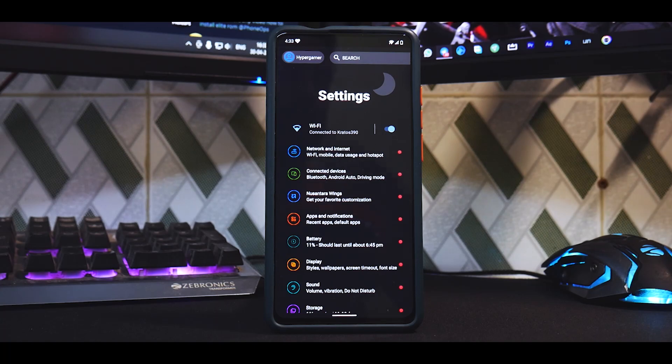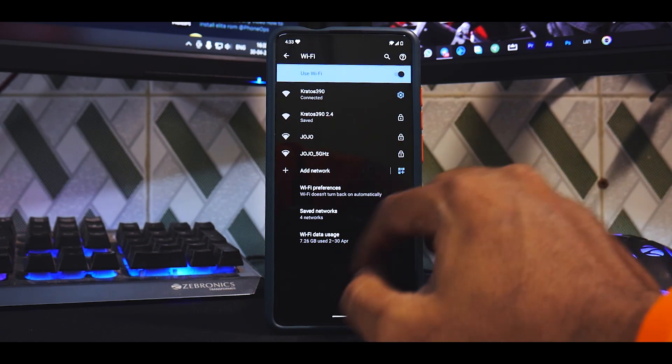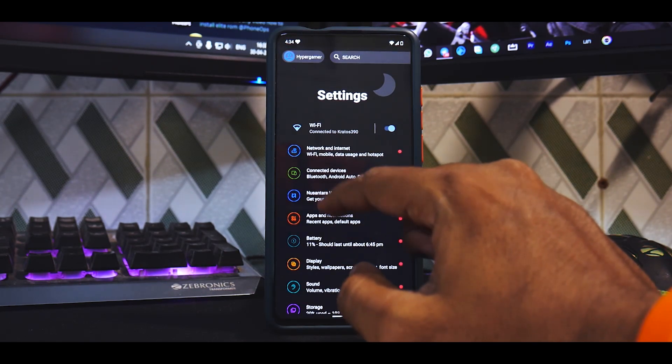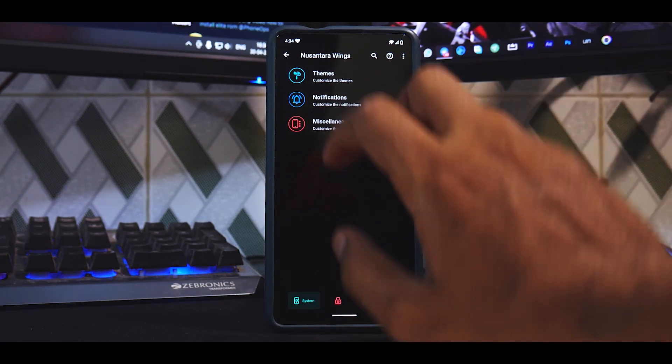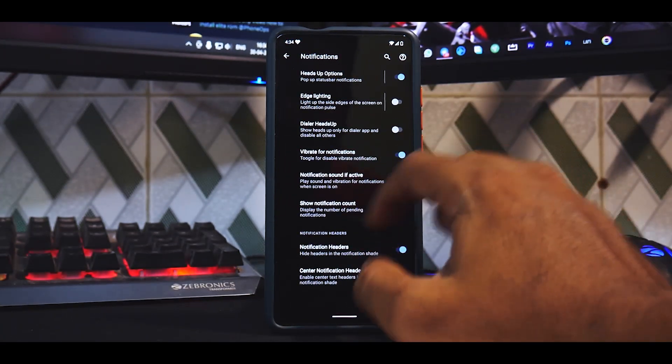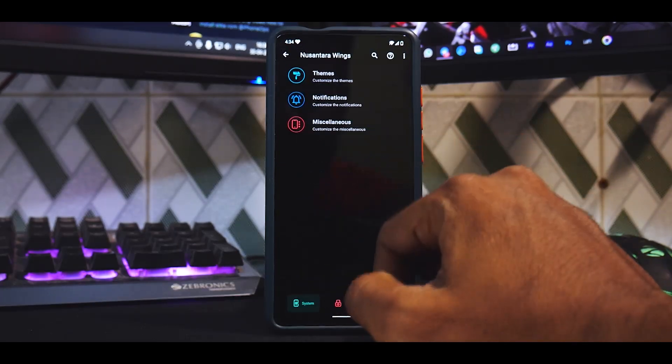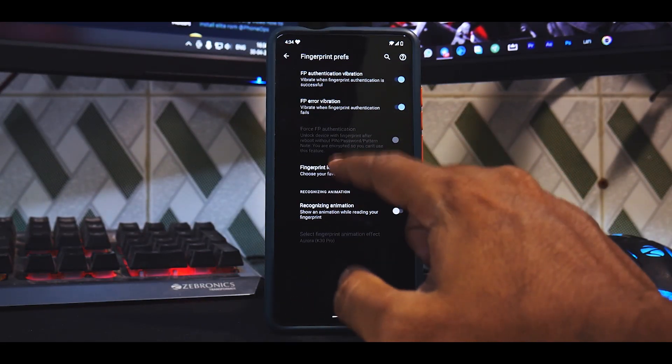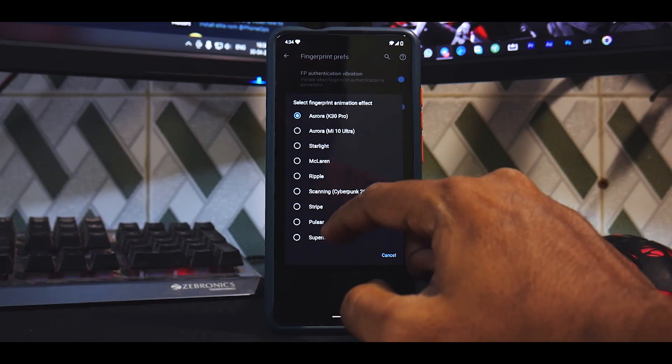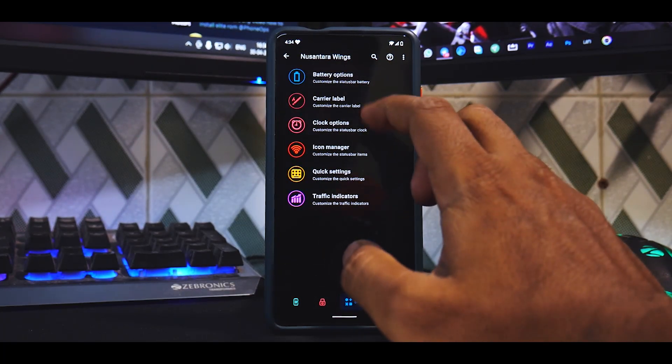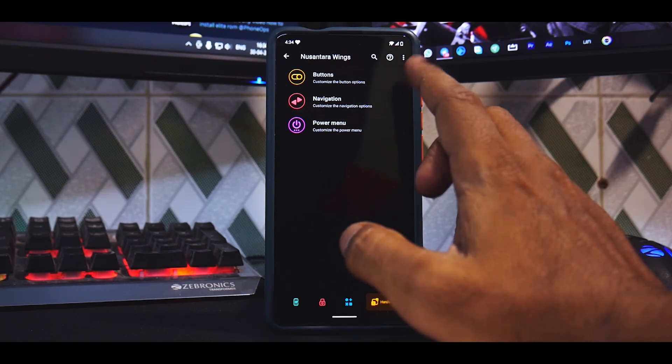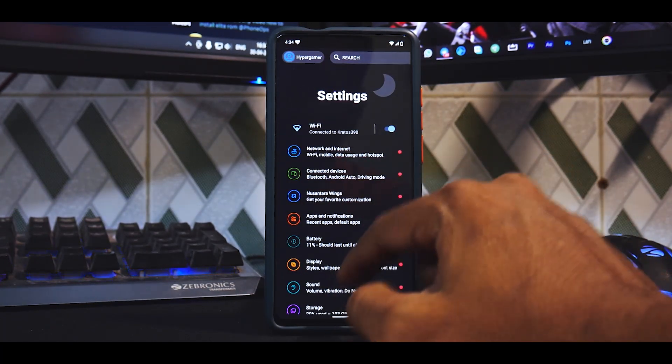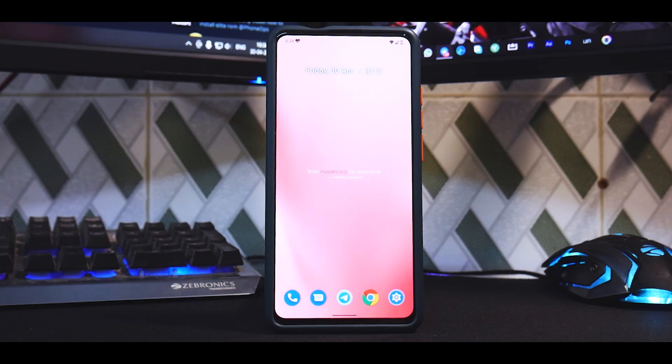So yeah, it finally gets you there. So there are some fun stuff added by some developers which is really nice. Now moving on to settings, you don't really have anything that is different from other custom ROMs. You have all your Android 11 goodies here and everything is pretty much working absolutely fine. But when you go to this particular section called Nusantara Wings is where the magic happens. You have themes, you have notifications, and in notifications you have sort of a ton of customization there you see, and you do have miscellaneous customization as well. Now I've not touched this menu to make this ROM my own, but you do see that you have these many fingerprint icons and you have the recognizing animation which you can set it to something else. Moving on, you have battery options, carrier label, clock options, icon manager, quick settings, traffic indicators, and you have buttons, navigations and power menu.